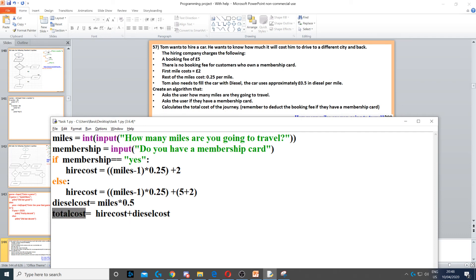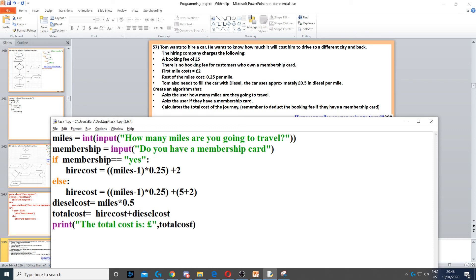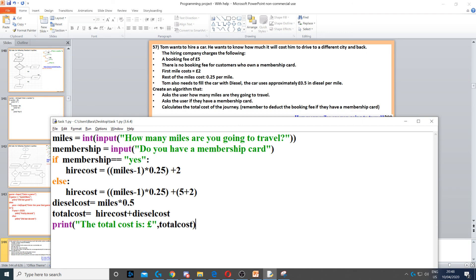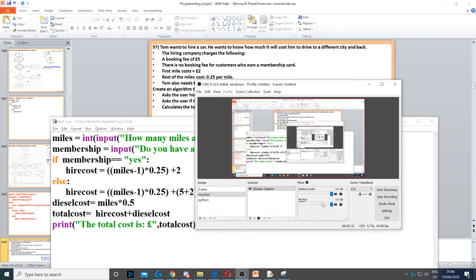Then we need to calculate the total cost by creating a variable called total cost and adding the hire cost and the diesel cost together. Finally, we display it on the screen using print in a full sentence: 'The total cost is' and then we put a pound sign and concatenate it to the total cost variable.